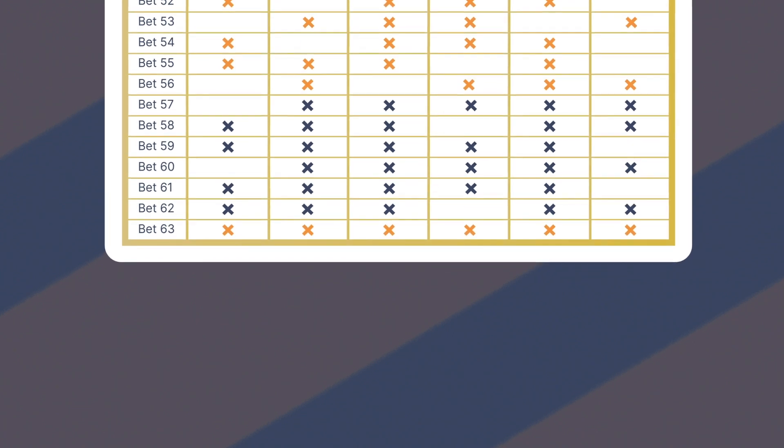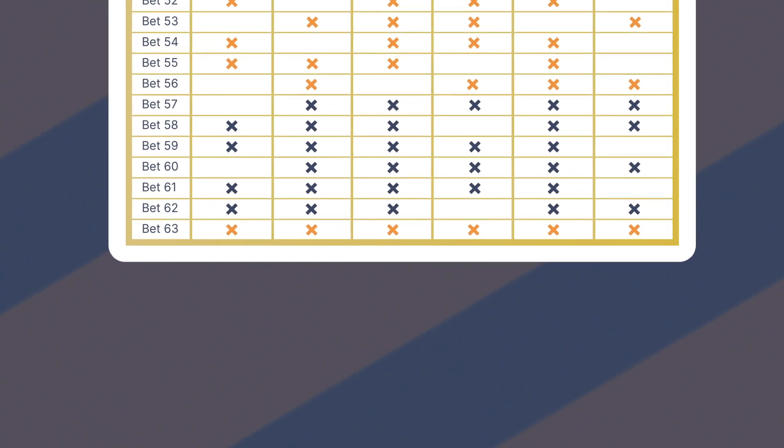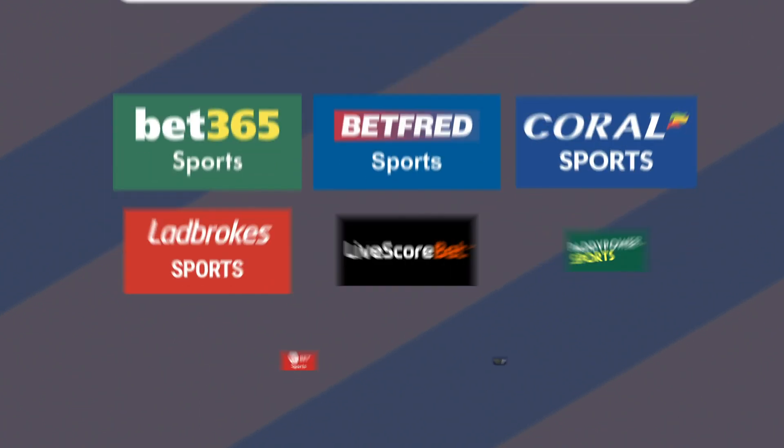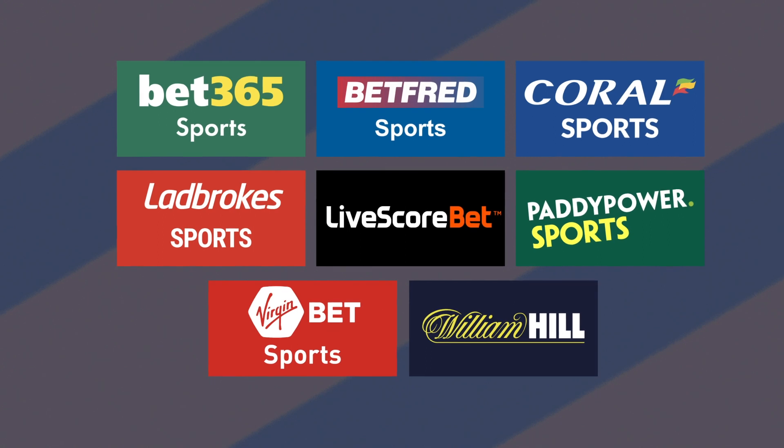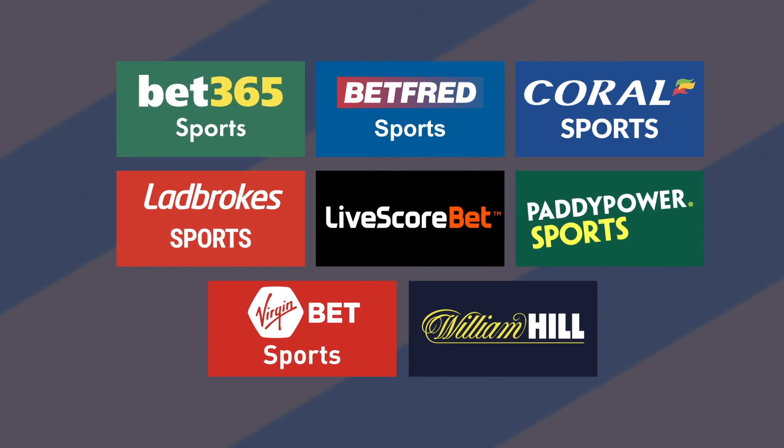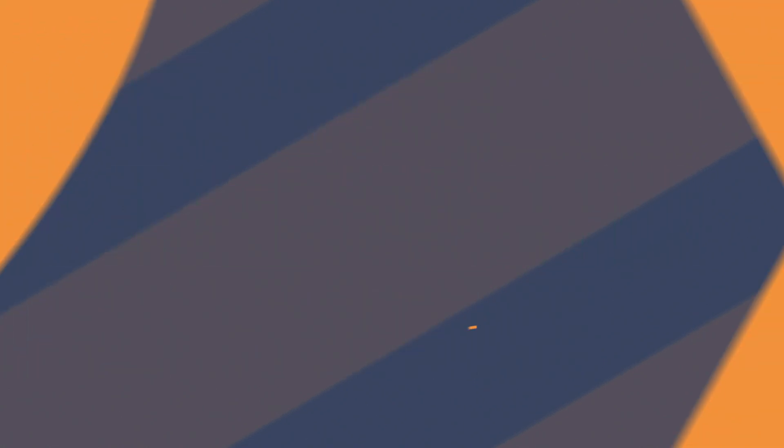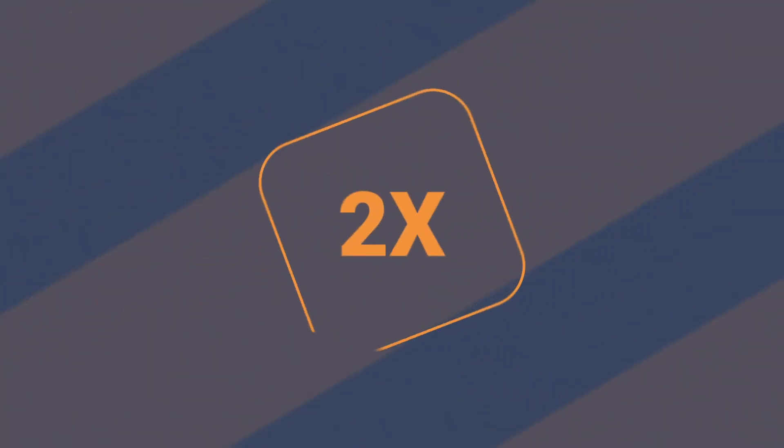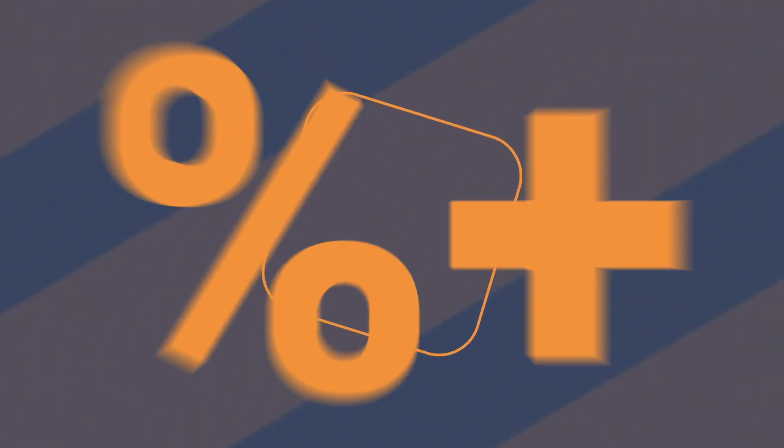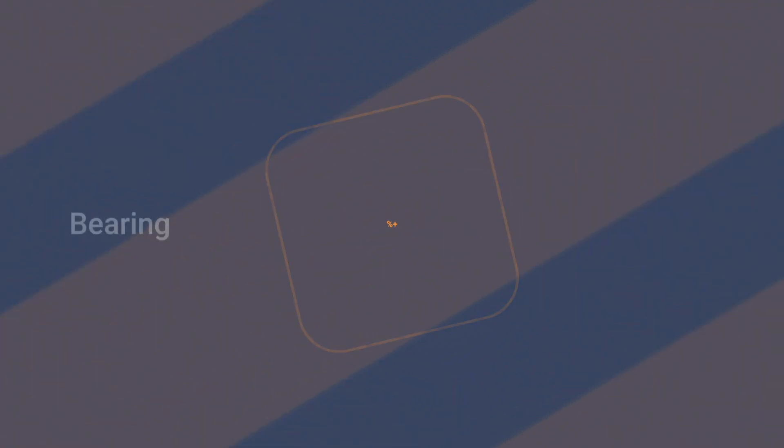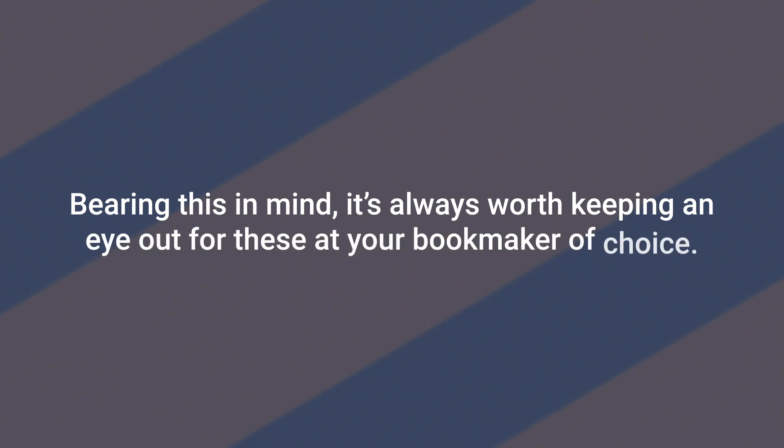Lucky 63 bets often come with bonus scenarios from different bookmakers. These usually involve things like double the odds for just one winner, or percentage bonuses to multiply odds on a double. Bearing this in mind, it's always worth keeping an eye out for these at your bookmaker of choice.